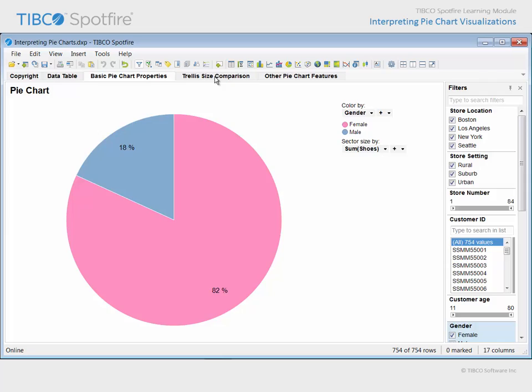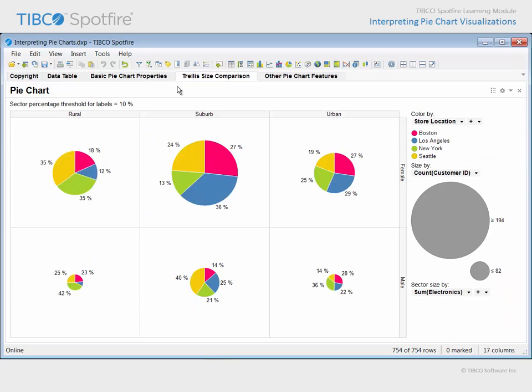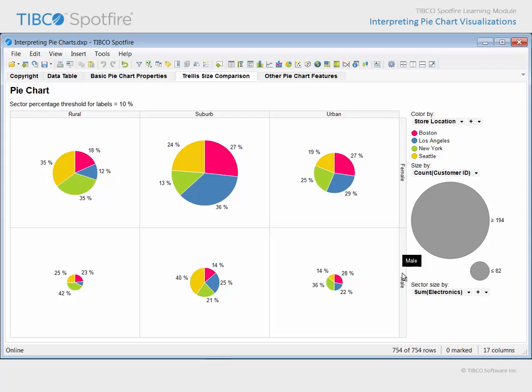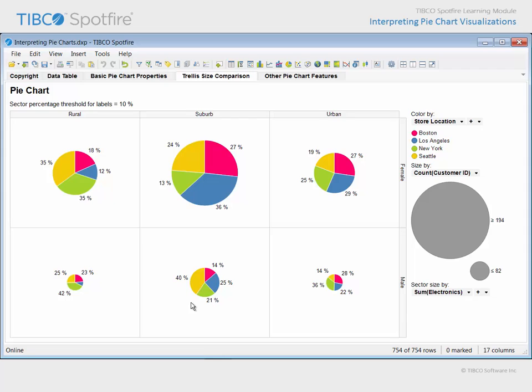On the next page, the pie chart has been trellised into separate panels based upon both store setting and gender. Each pie allows us to compare the relative electronics purchase totals made at each major store location for the gender and setting defined by that panel in the trellis matrix. For example, suburban males in Seattle contribute 40% to the total electronics purchases made by suburban males across all store locations.